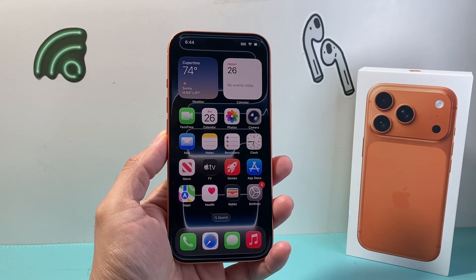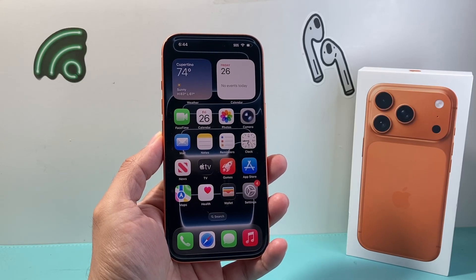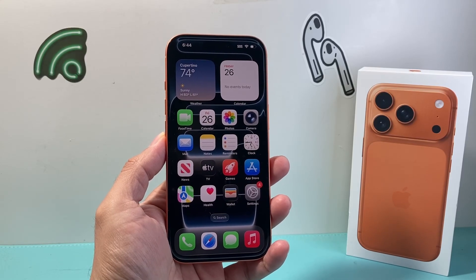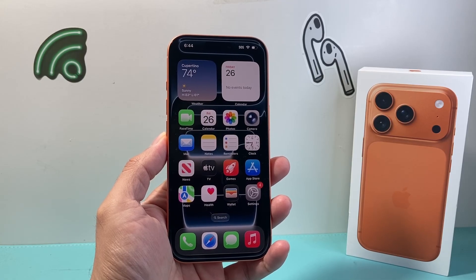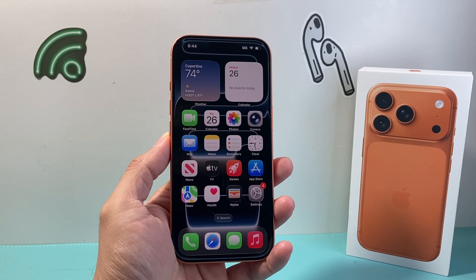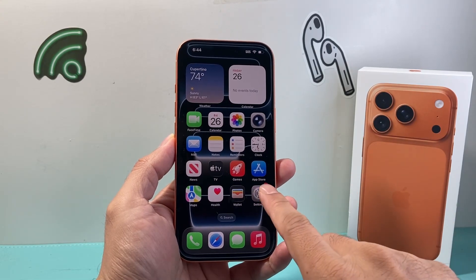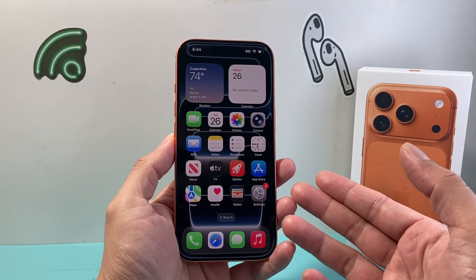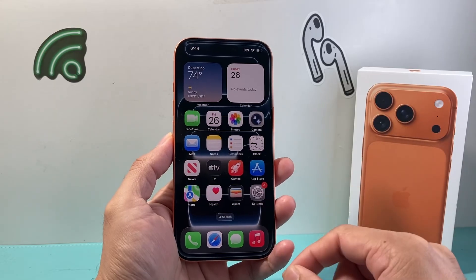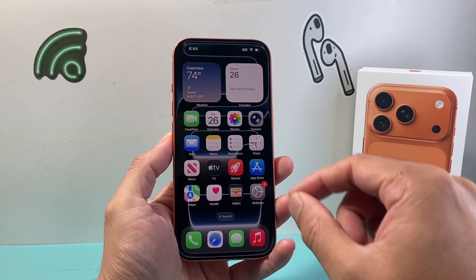Hey everyone, Tech Nomencher here with a video for you guys. In today's video, I'm going to show you how to factory reset your iPhone back to factory default settings. This is something you would do if you're expecting to sell, give away, trade in, or get rid of your iPhone. So let's get started.